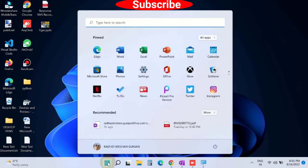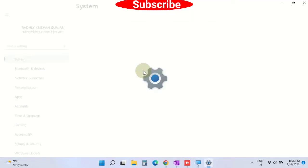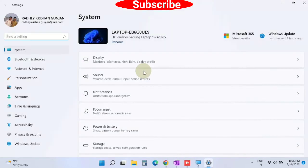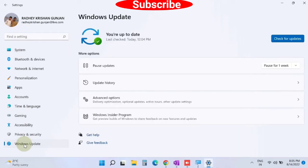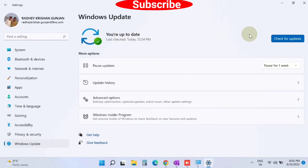Go to Start, choose Settings. From the left pane, choose Windows Update. From the right side, click on Check for Updates.